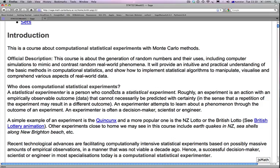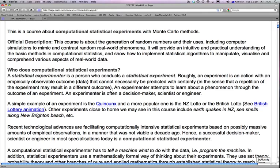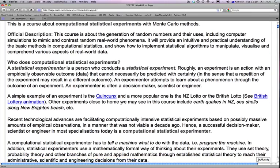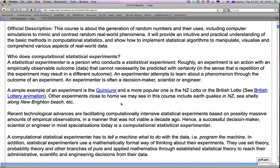This is a course about computational statistical experiments with Monte Carlo methods. The official description says this course is about the generation of random numbers and their uses, including computer simulations to mimic random real-world phenomena. It provides an intuitive and practical understanding of basic methods in computational statistics, showing how to implement statistical algorithms to manipulate, visualize, and comprehend real-world data. A statistical experimenter conducts an experiment — an action with an empirically observable outcome that cannot necessarily be predicted with certainty, meaning a repetition may result in a different outcome.